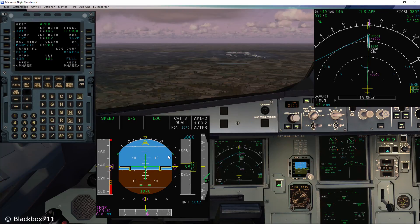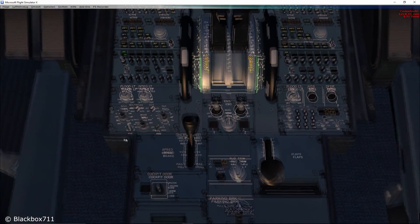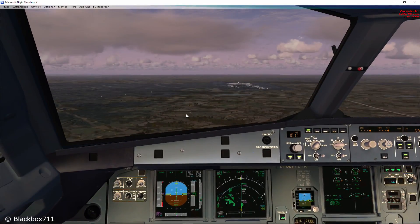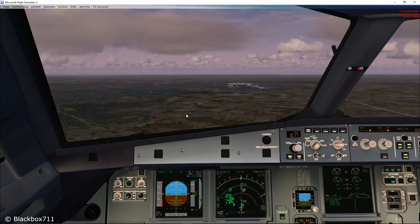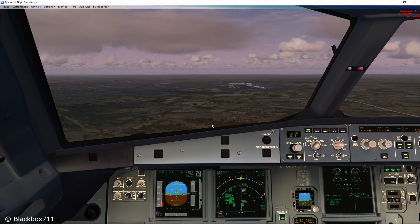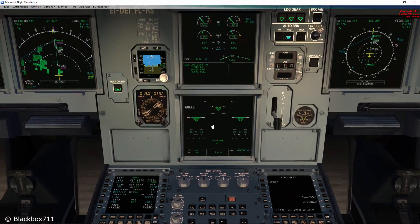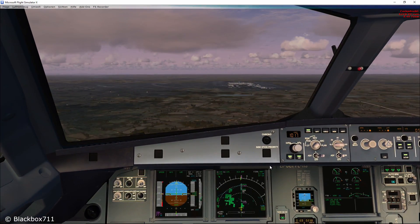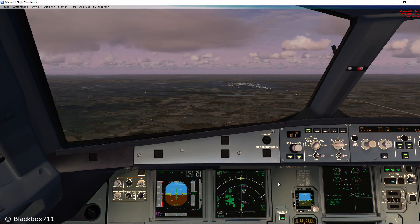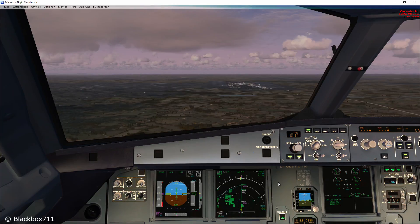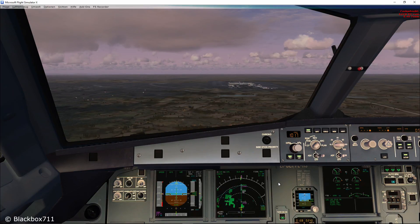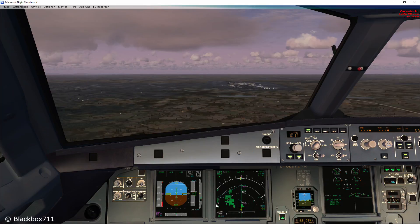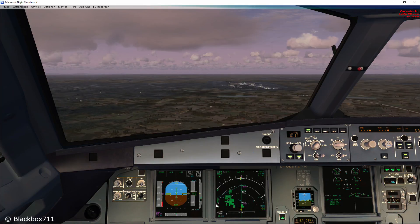I know this whole topic is somewhat complicated, but that's just the way it is with the Airbus. But again, this shows how well the FSLabs A320 is simulated. Okay guys, this concludes yet another video. Hoped you liked it, and as always, happy landings — I'll see you in the next one.